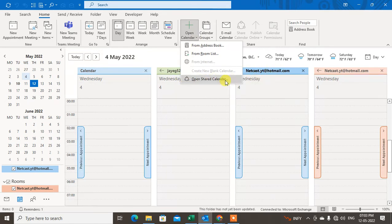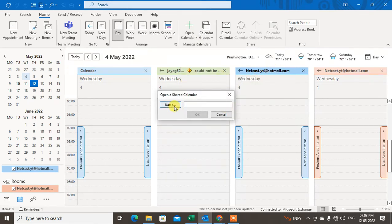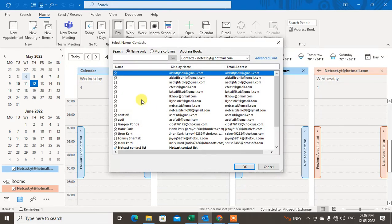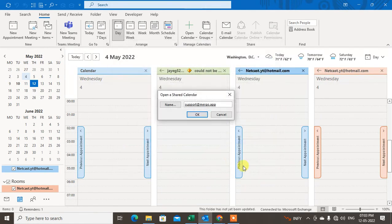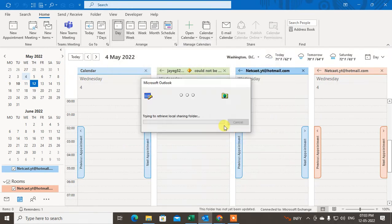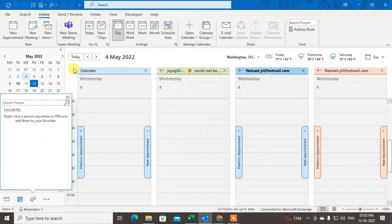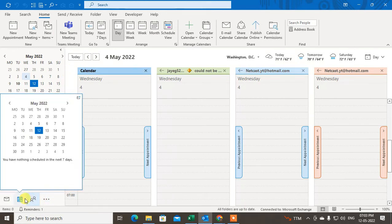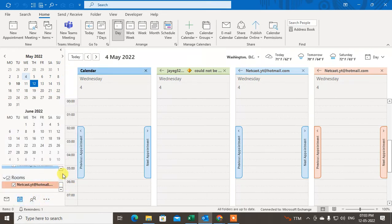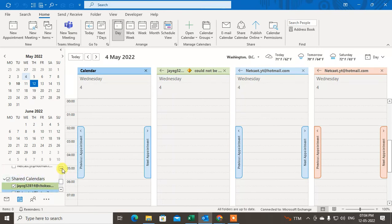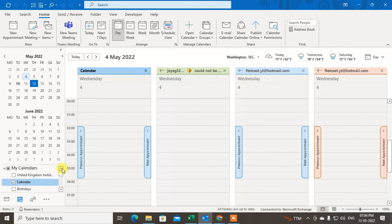You can also open shared calendars by name. In the other sections here, you can see your shared calendars and rooms — you can see all calendars there.